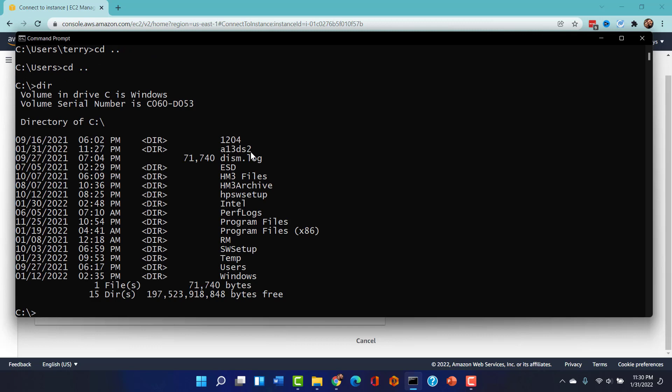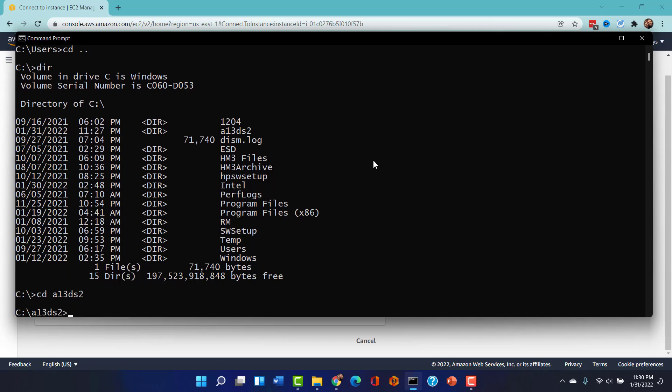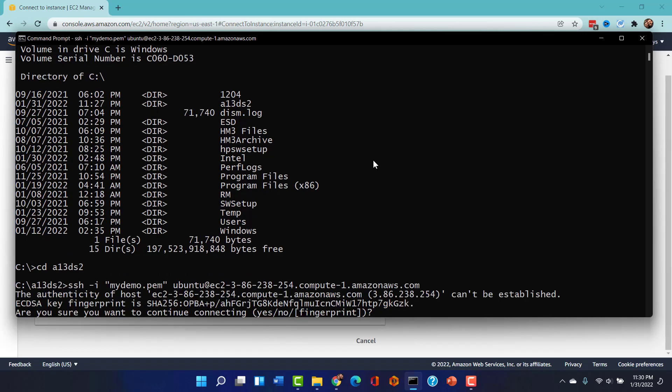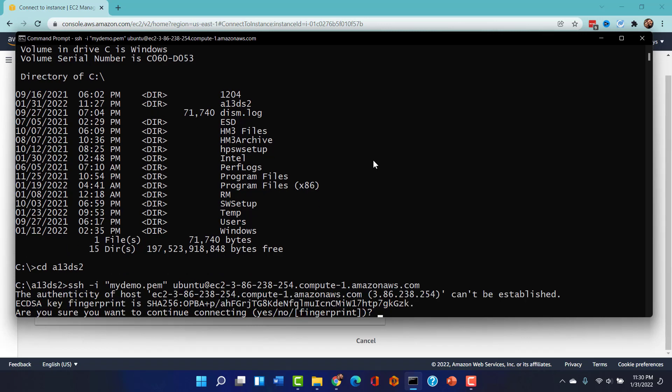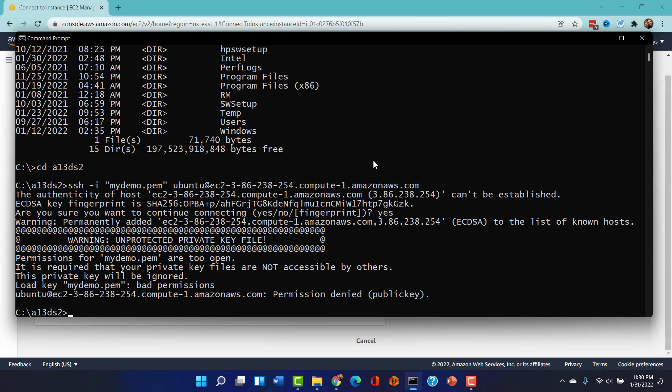We need to go into this obscure directory where our PEM file exists. So I'm going to cd a13ds2. And now that I'm in that directory, I'm going to paste in the SSH string that I got from the AWS connect area. And notice I say yes, cache my credentials, and we're in.